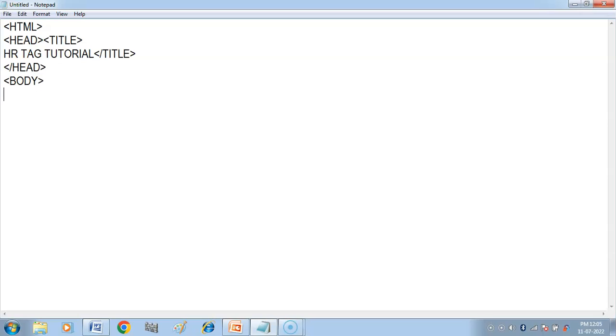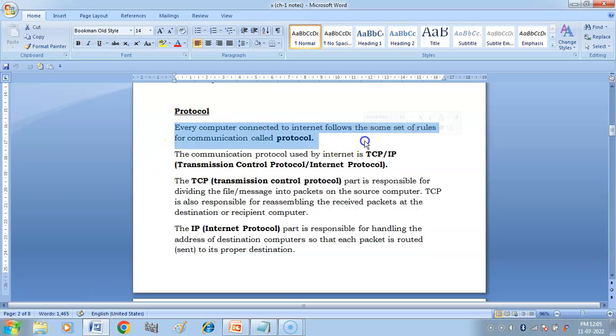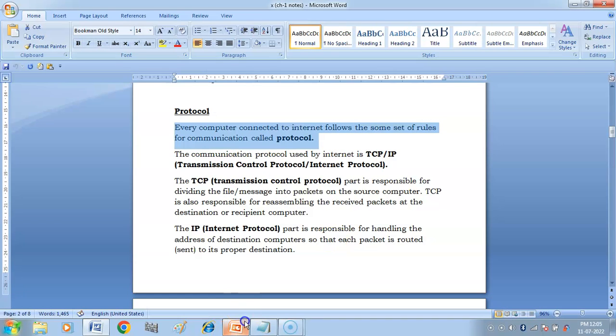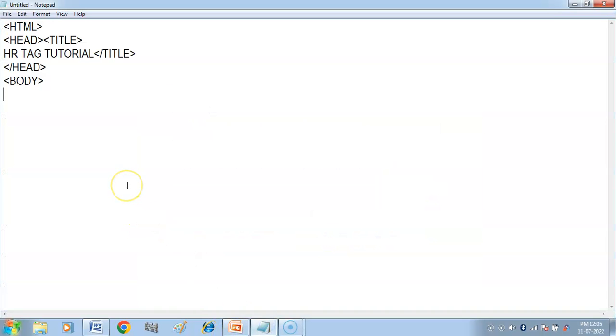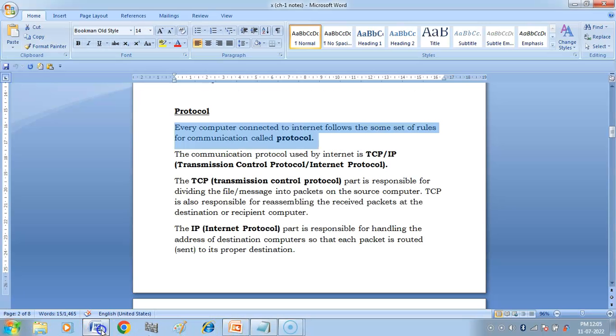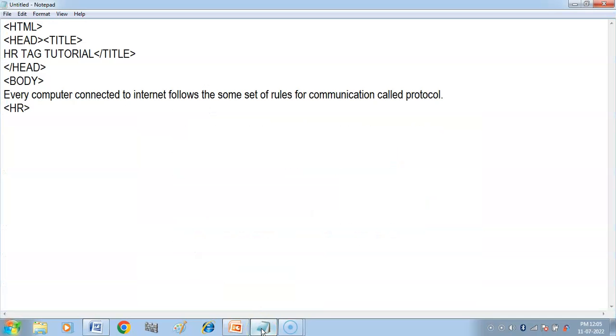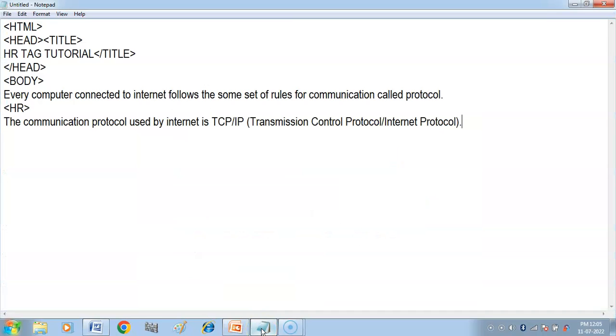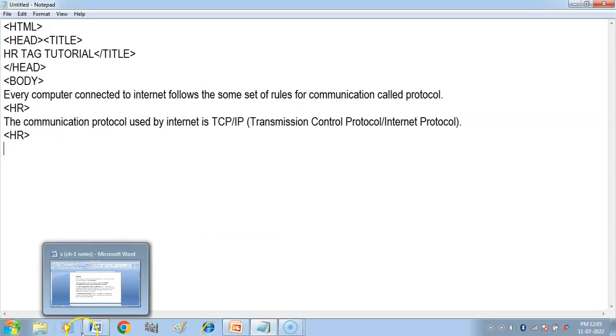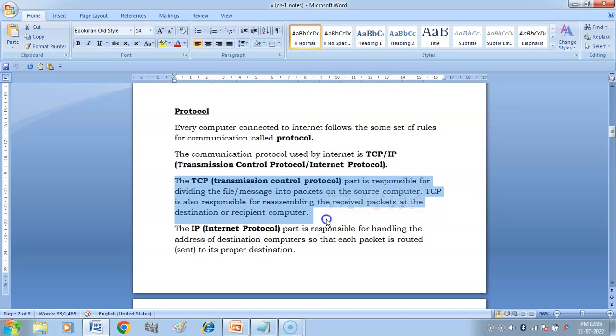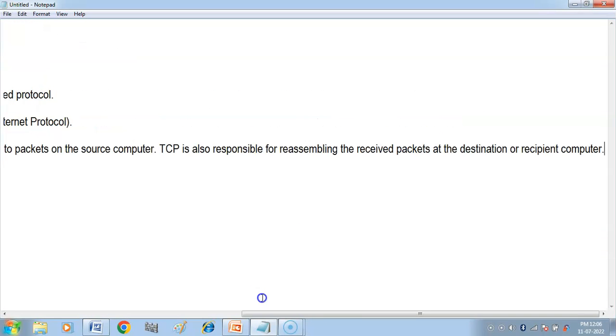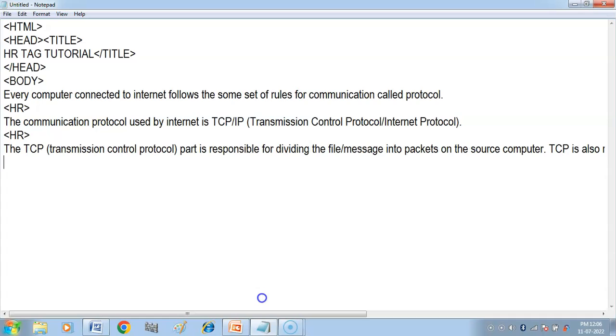Now we will start with the body tag. There is a body tag and we can take some content. I have taken a line and pasted it. After that, I have used a horizontal rule tag. Again, here we have paragraphs, and then again HR. One more paragraph I am taking.